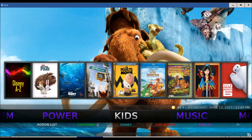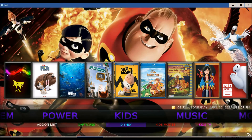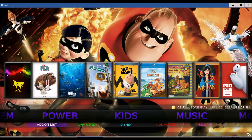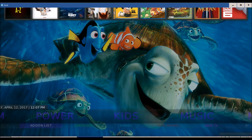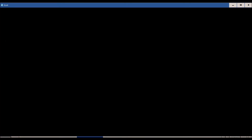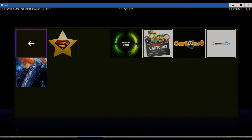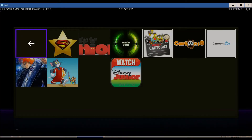You've got your kids movies for your kids — Disney, kids movies, kids TV, anime, others. And if you click on add-on list, it brings up all the different add-ons for kids movies. It brings up all the kids add-ons.